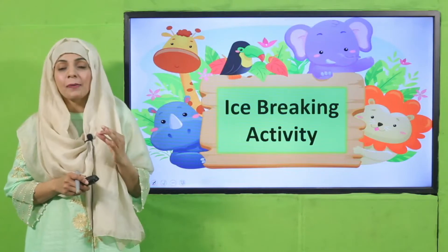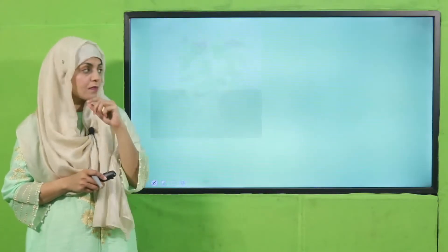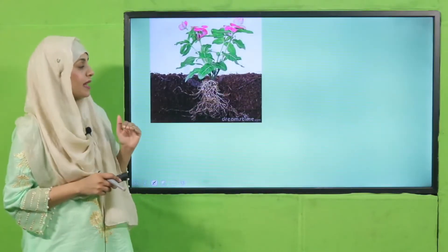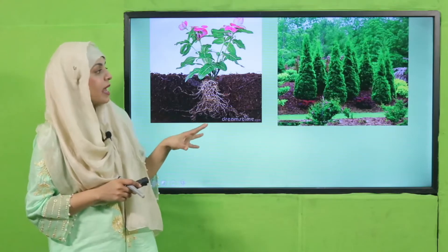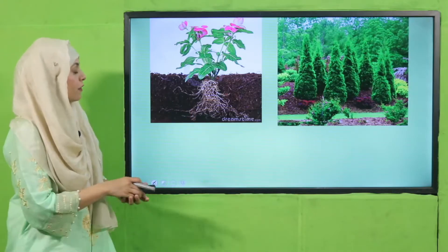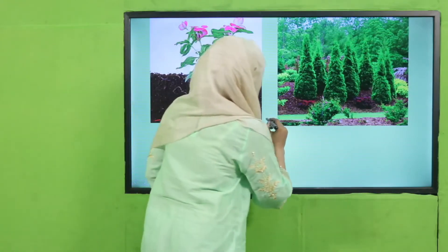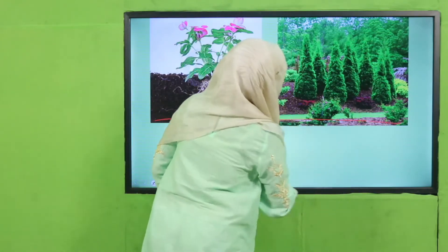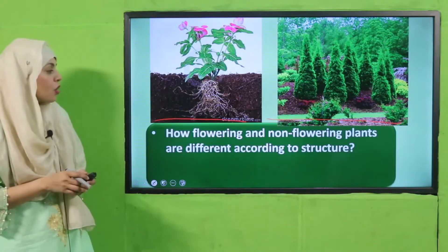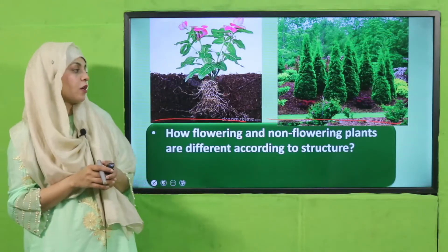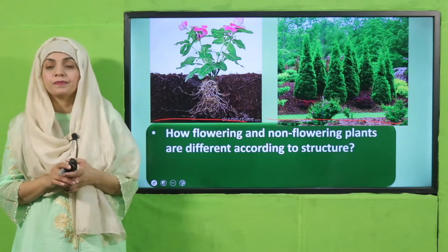Next is an eyebrow ice-breaking activity. For this activity, look at the pictures here. On one side you can see the flowering plant and on the other side you can see the non-flowering plant. So how are flowering and non-flowering plants different according to structure?